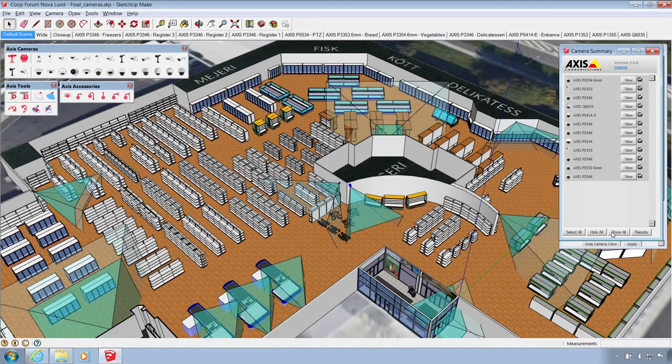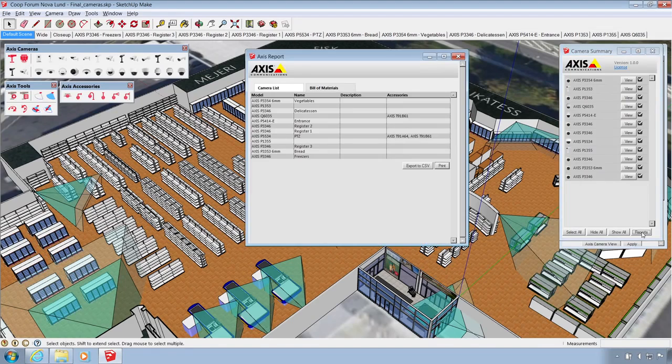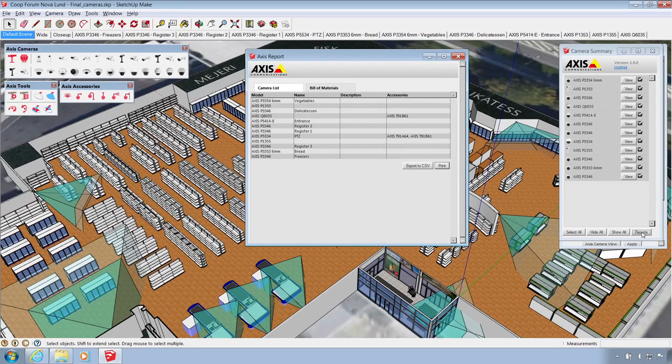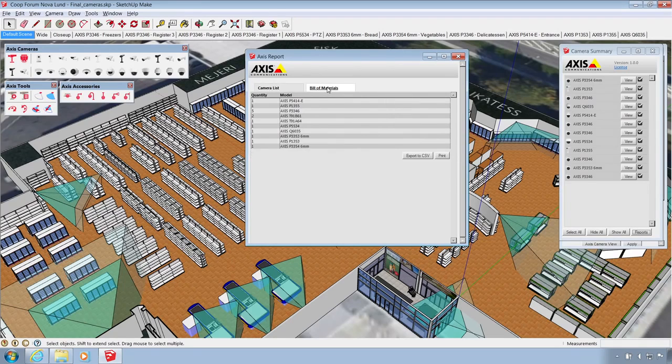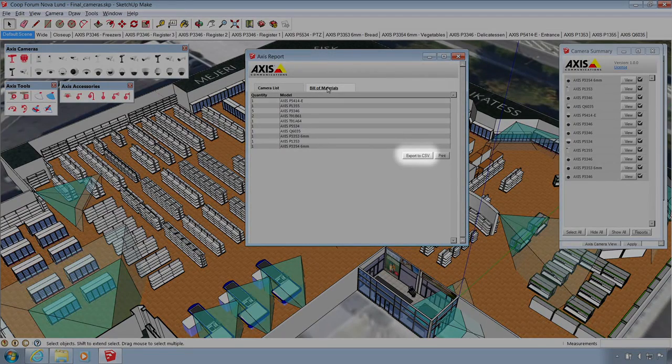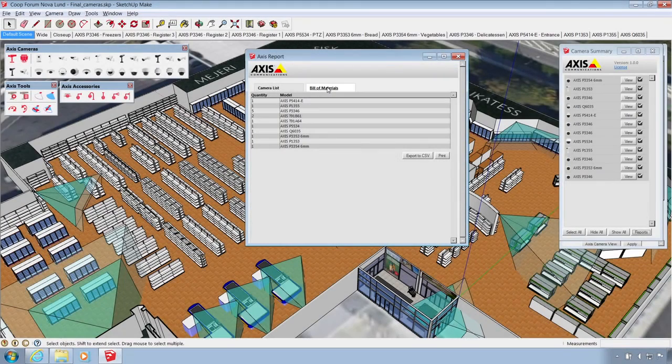Once finished, a report listing all the cameras included in your model can be generated. Any mounting accessories used will also be listed. The information can also be formatted as a bill of materials. Both lists can be exported as comma-separated values for easy import to other software.